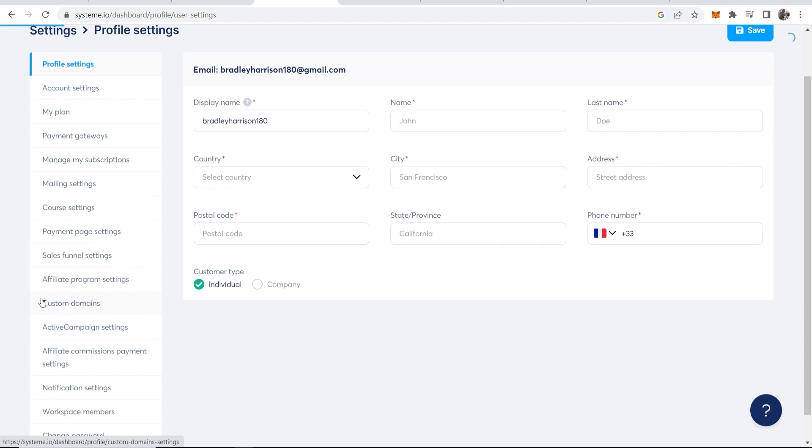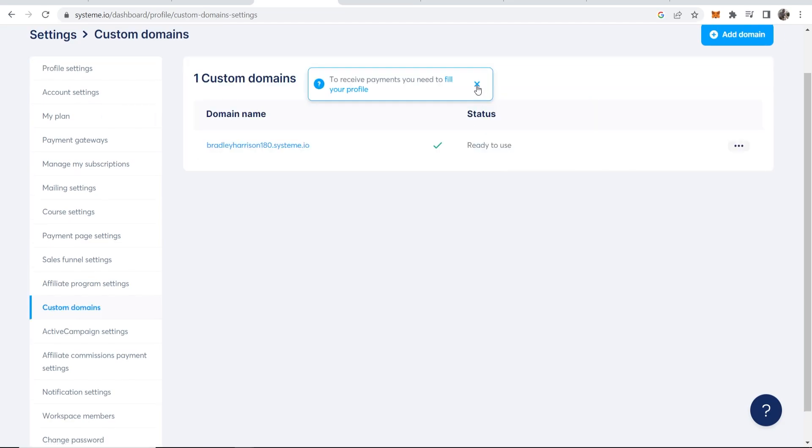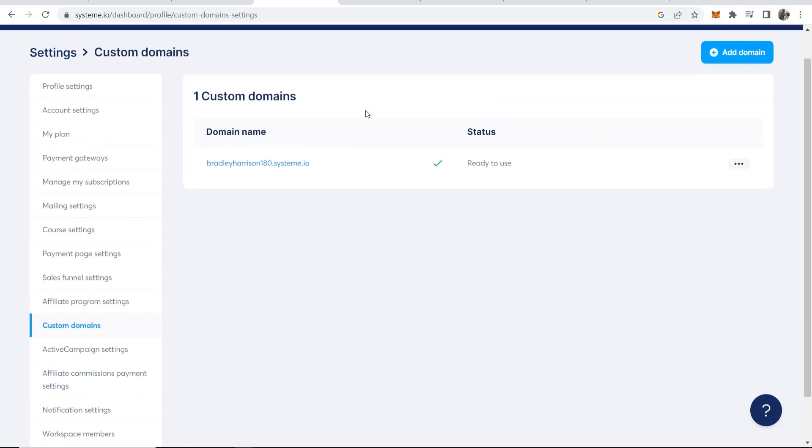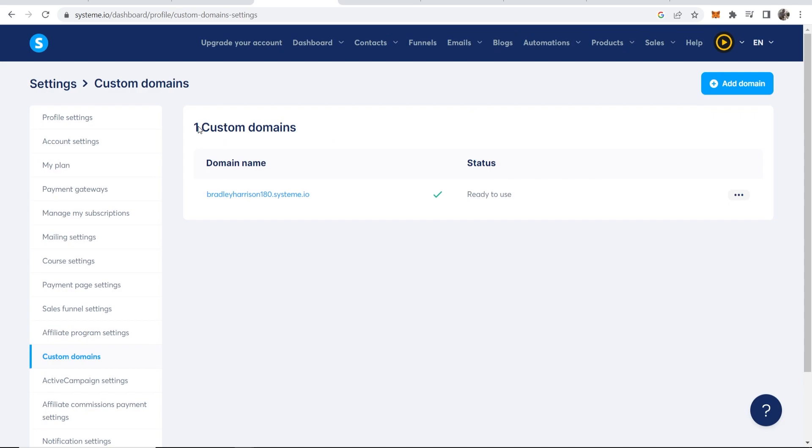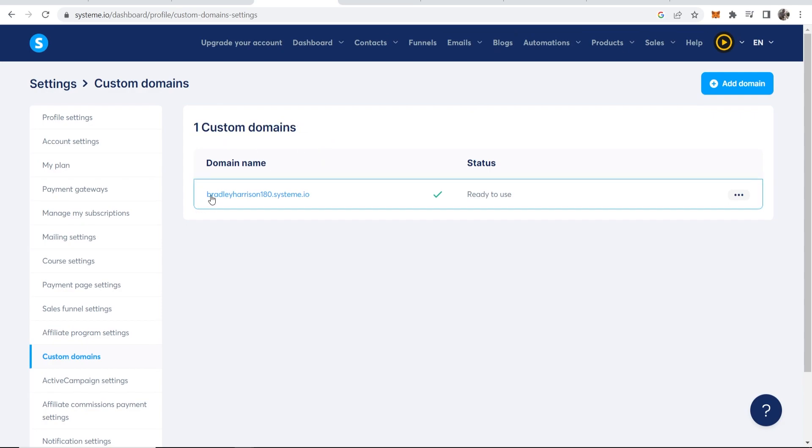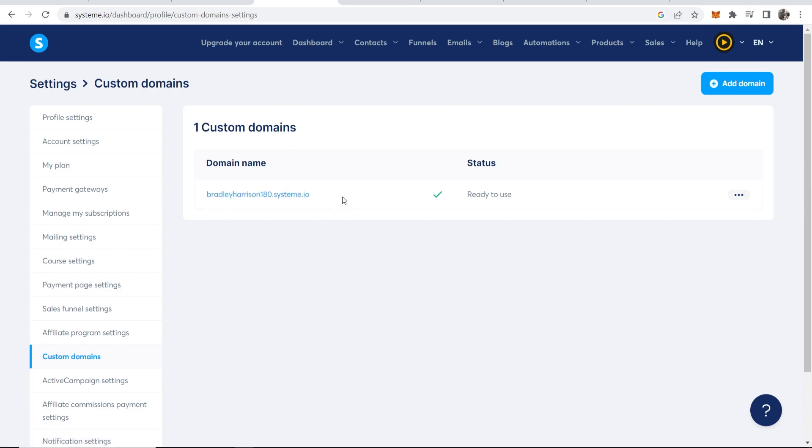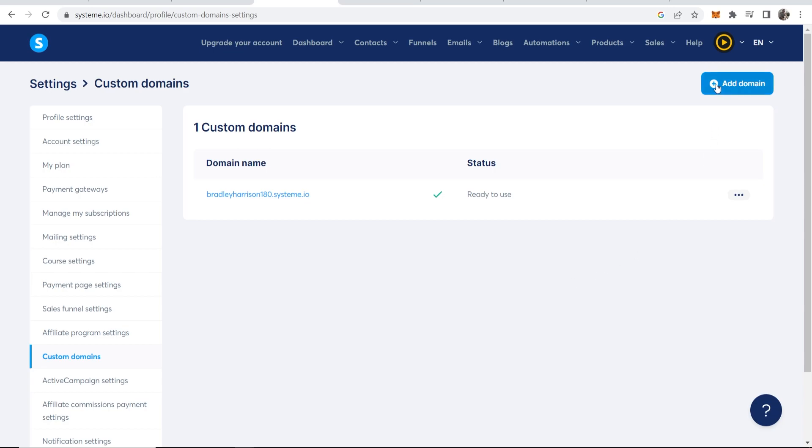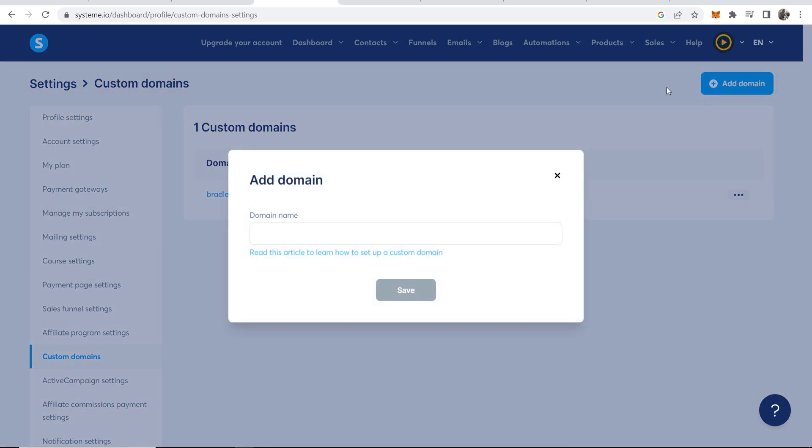Here we can go ahead and find custom domains. So you should see it here on the left, custom domains. That will then take you to this page here where you can see you'll have one custom domain active which will be your username. So in my case it's bradleyharrison180.system.io. This will be the default one. What we can do is we can go to add domain in the top right hand corner.